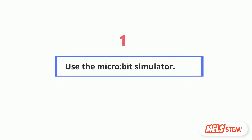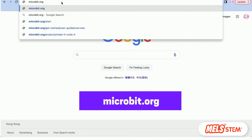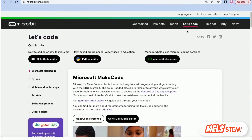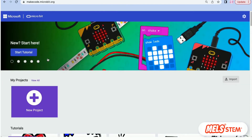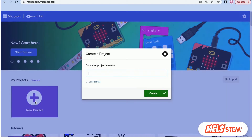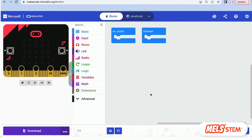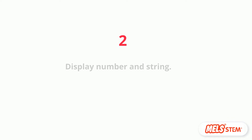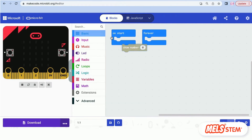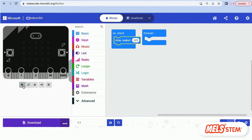Go to the Microbit website. Give a proper name to your file so that you can find it in future. You are ready with the simulator. Next, display numbers and string — click on the Basic category and drag Show Numbers into the canvas.